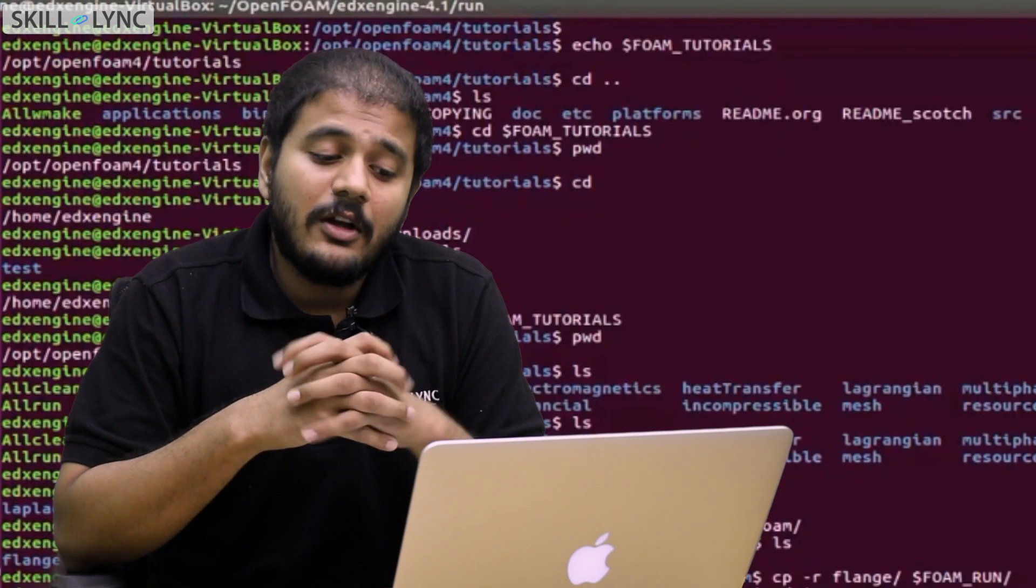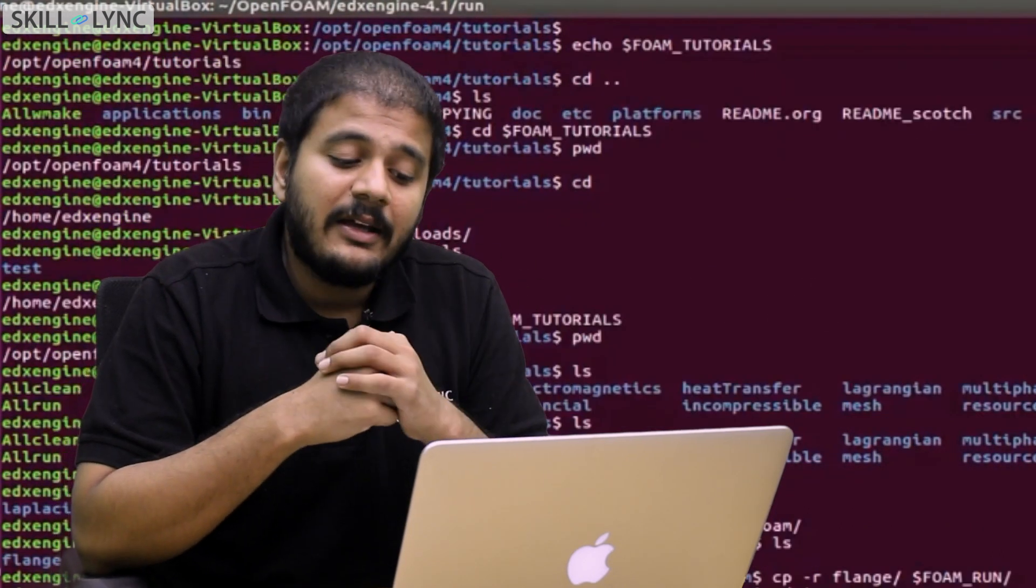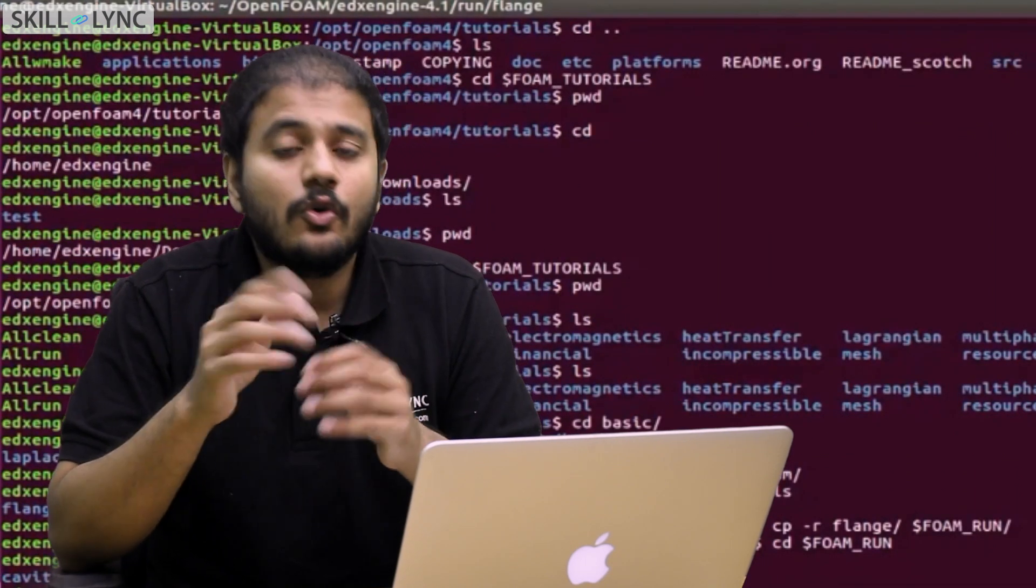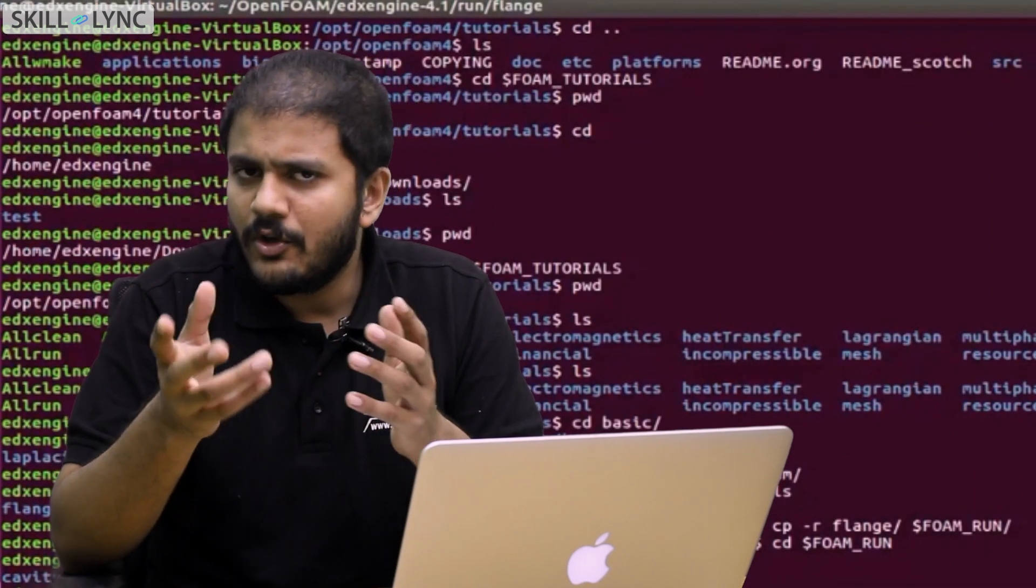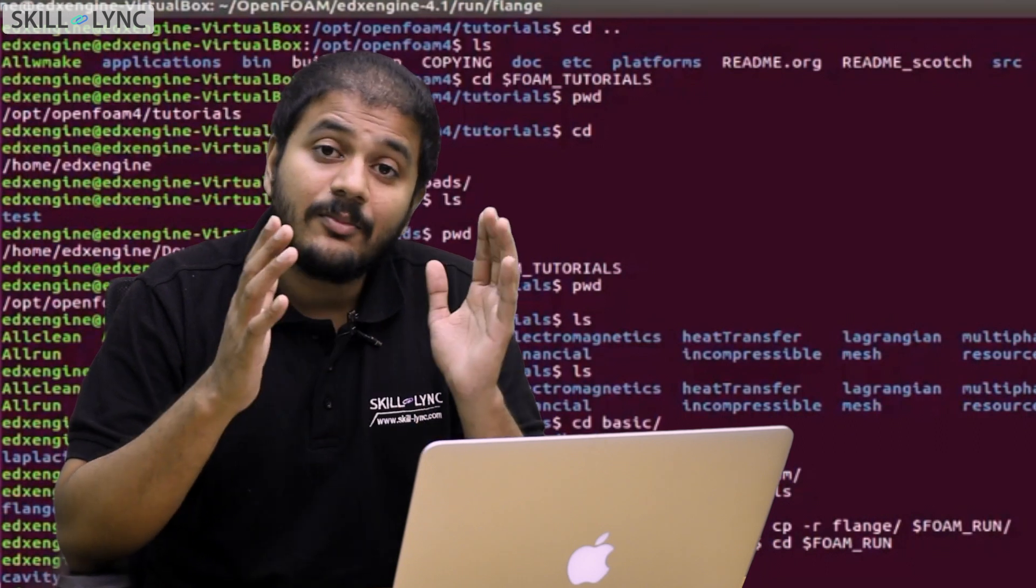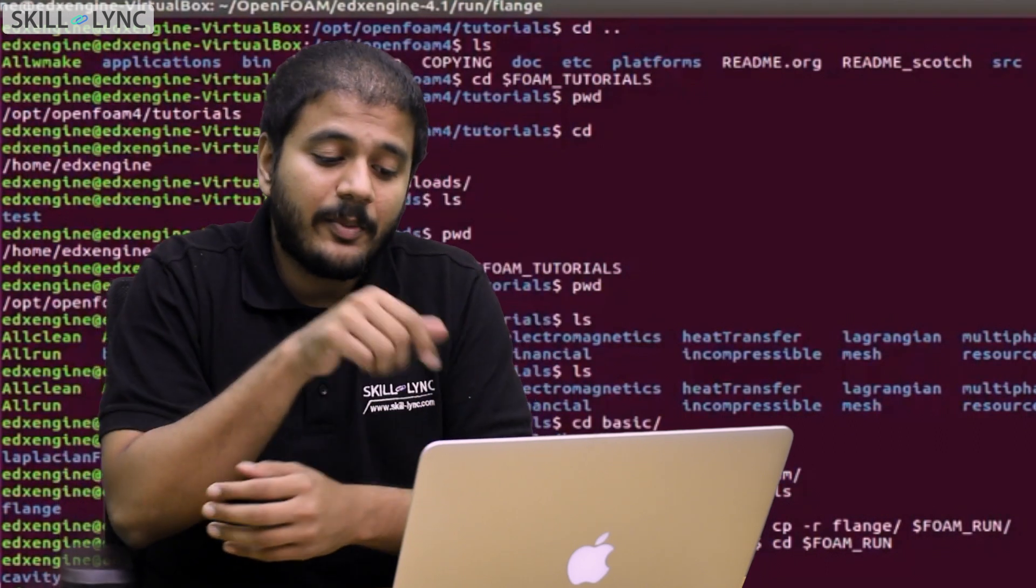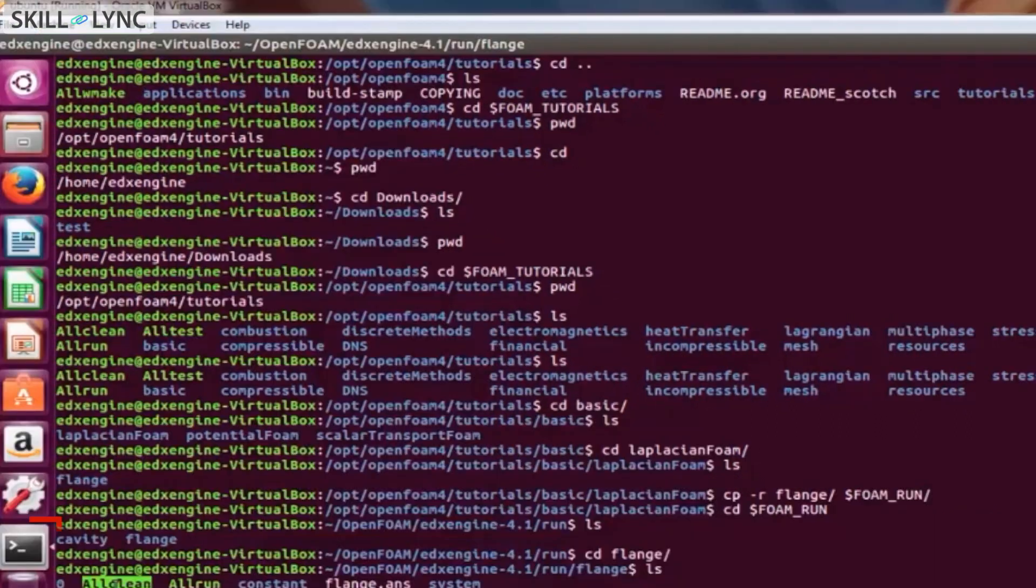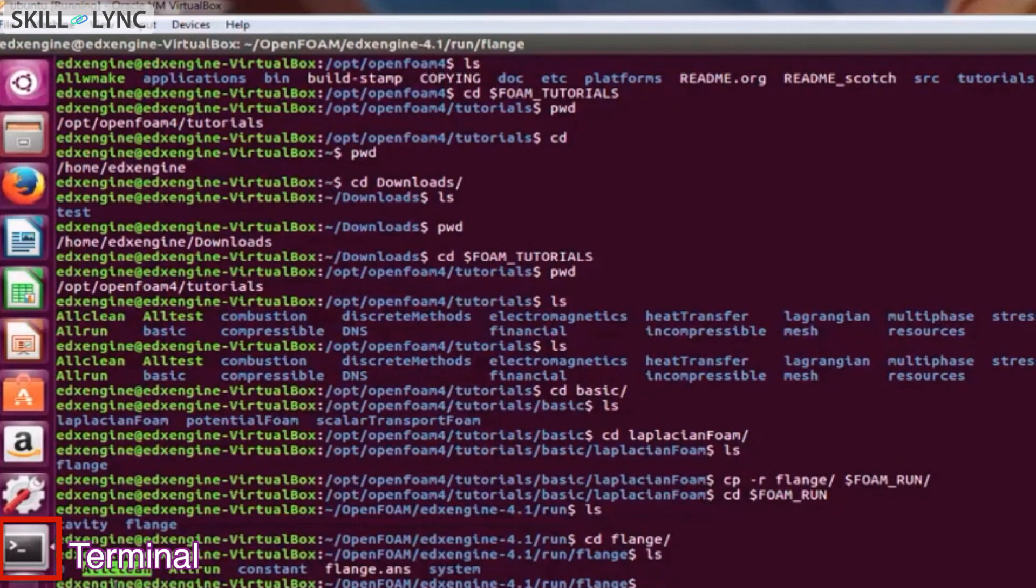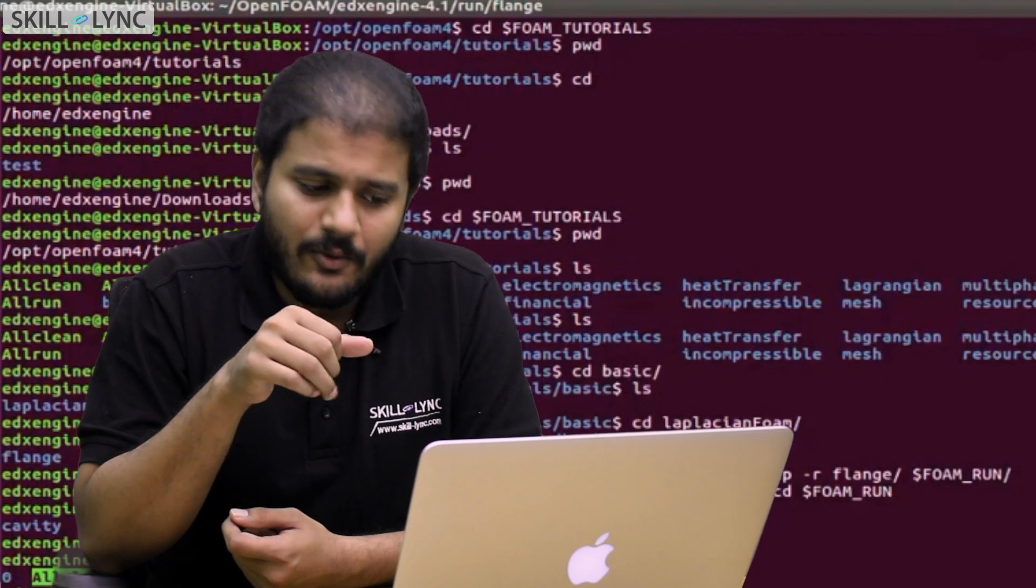Now usually if you take Linux, it has a graphical user interface. So you should be able to open files using your mouse and keyboard, but it has something called a command line interface. So for example, here you can see that there is this black box which you call a terminal, and I'm typing in some commands to basically navigate through it.